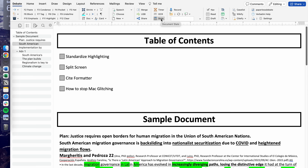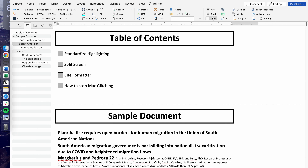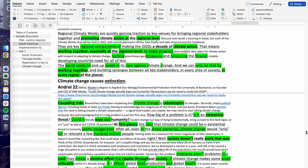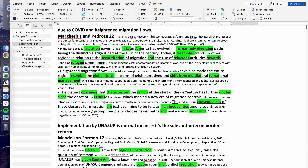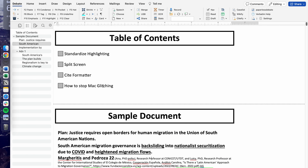One way to make sure your Mac never glitches out is to switch from Read view to the Draft option. The Draft option is great because no matter how fast you navigate, the document will never glitch, since there are fewer things your Mac needs to load. This lets you navigate through the document without constantly dealing with Mac glitching.